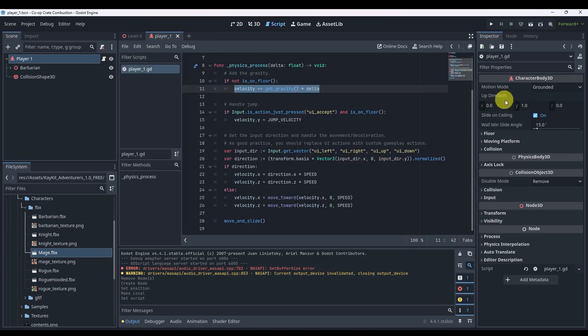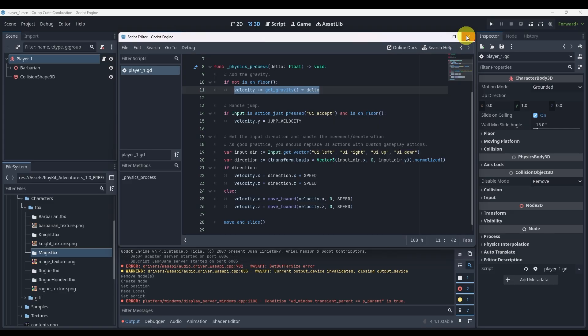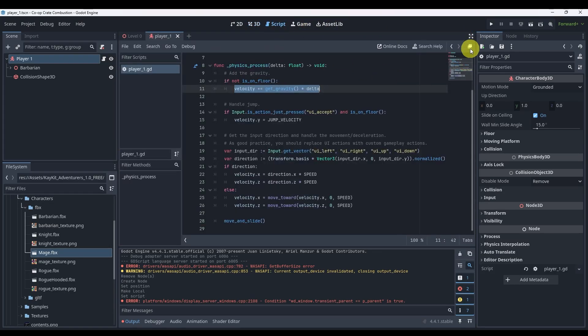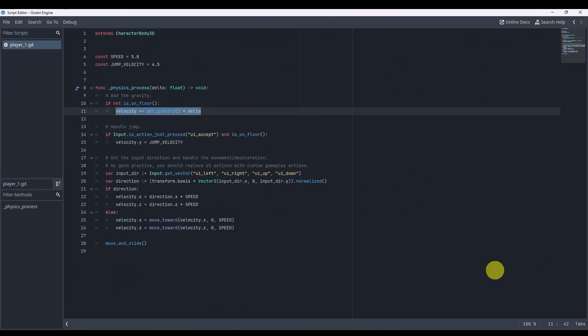Inside our player, let's take a look at the script. A little suggestion: if you have several monitors, you can put the script on another monitor by hitting the 'make float' button. This brings the script out onto another screen. If you're curious about adding this script into Visual Studio, search for tutorials on YouTube — there are several.